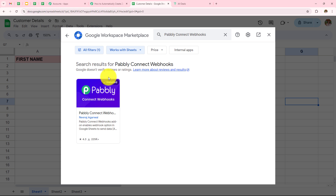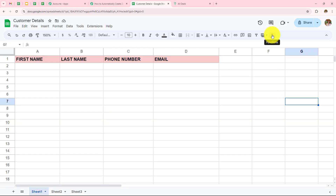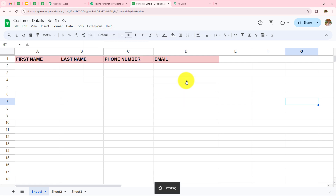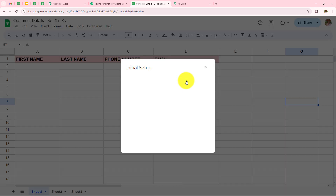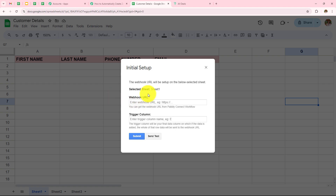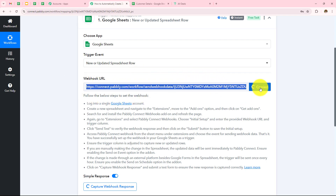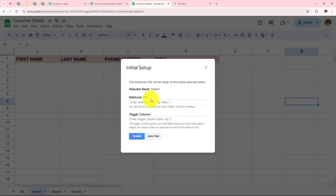If you are doing this for the first time, follow the same process and make sure you refresh your Google Sheets after installing. Now go back to Extensions, click on Pabbly Connect Webhooks, and click on Initial Setup. Here we need to enter the webhook URL — this is the same webhook URL provided in the trigger step. Go back to Pabbly, copy the webhook URL, and paste it in the Initial Setup field.